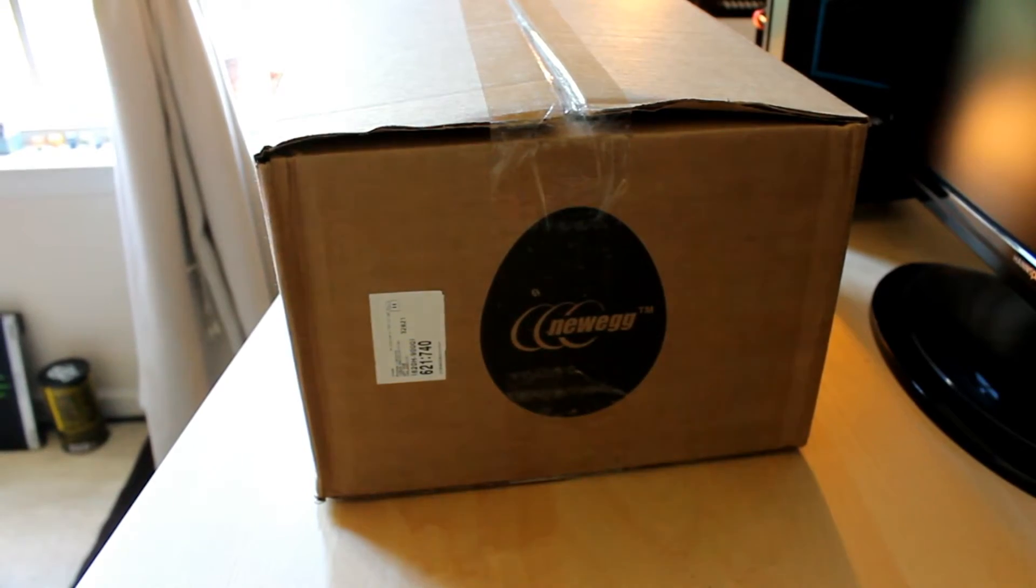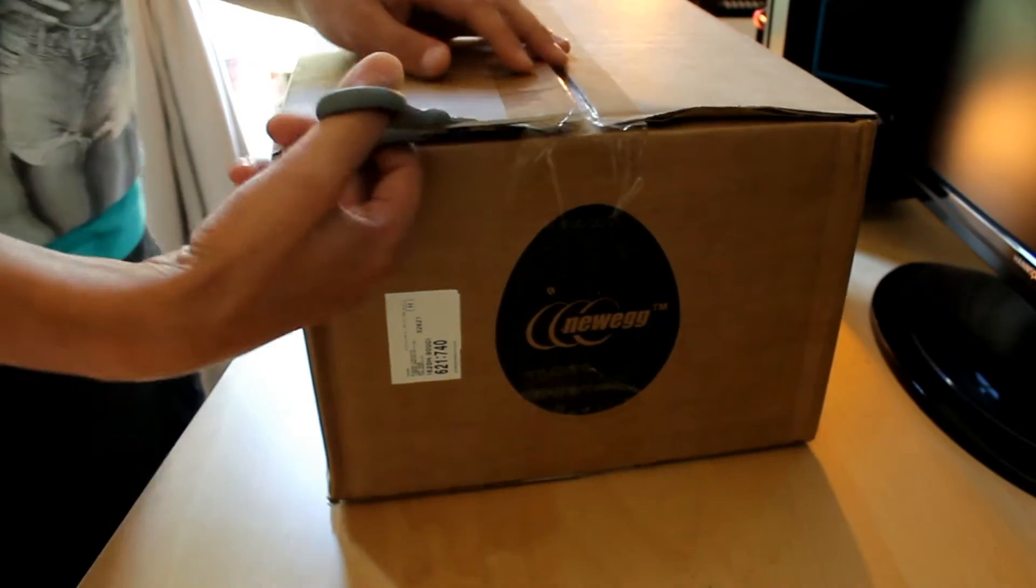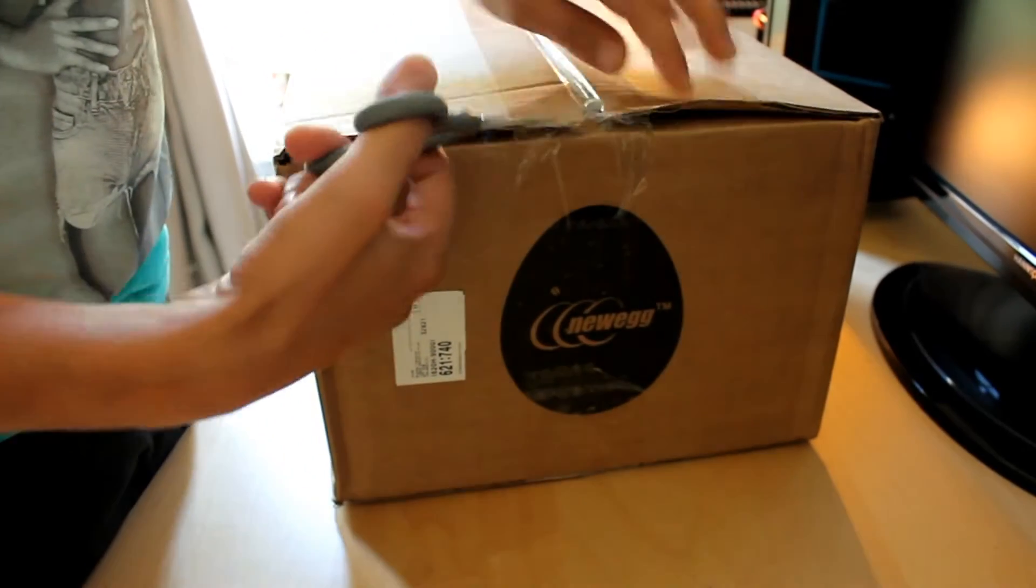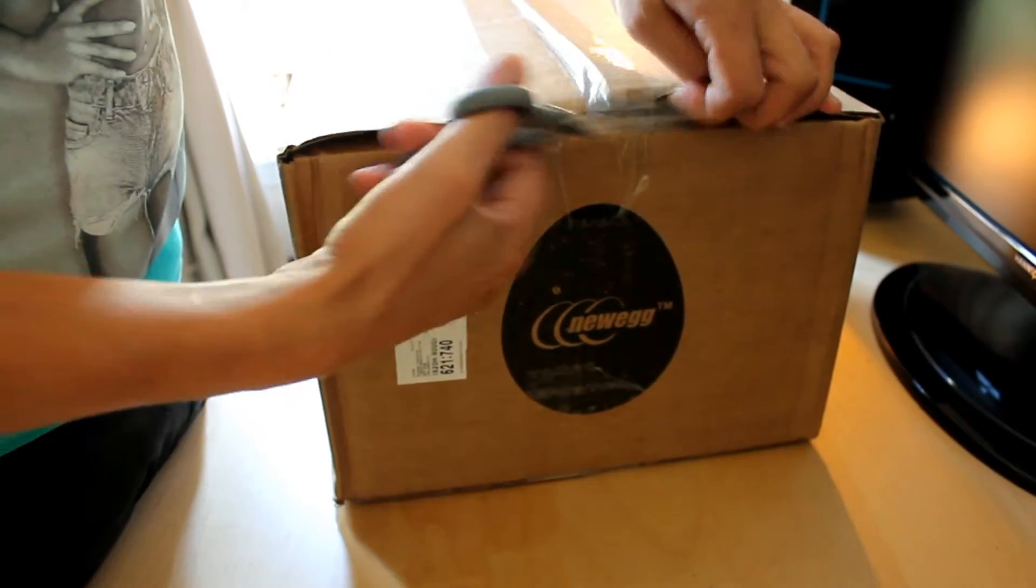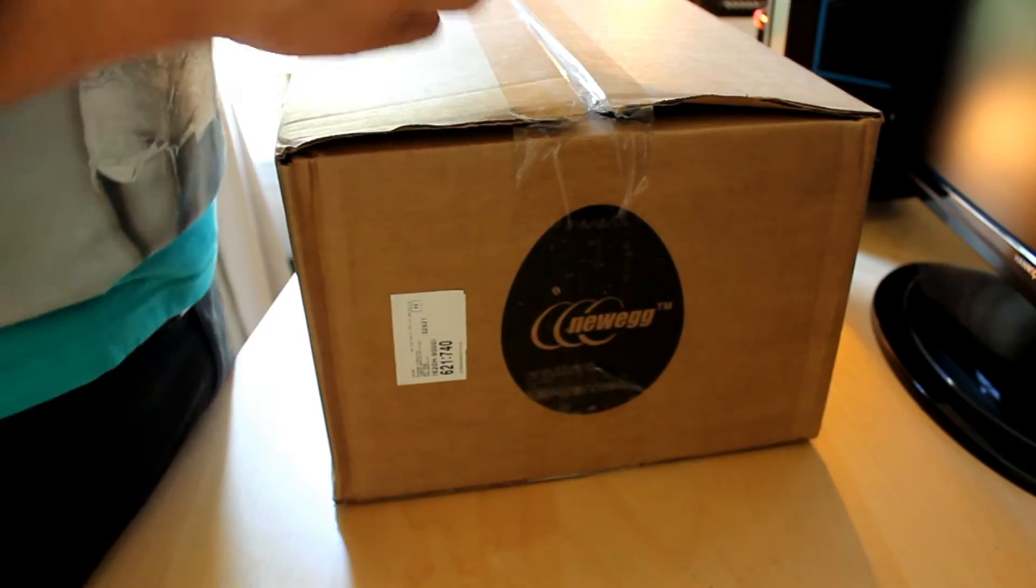What's up YouTube! Today we received the package. Let's unbox it and see what we got.